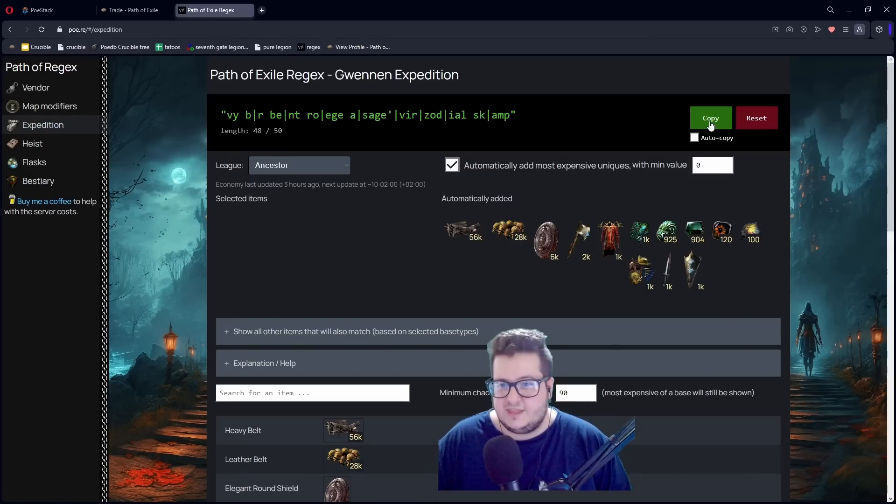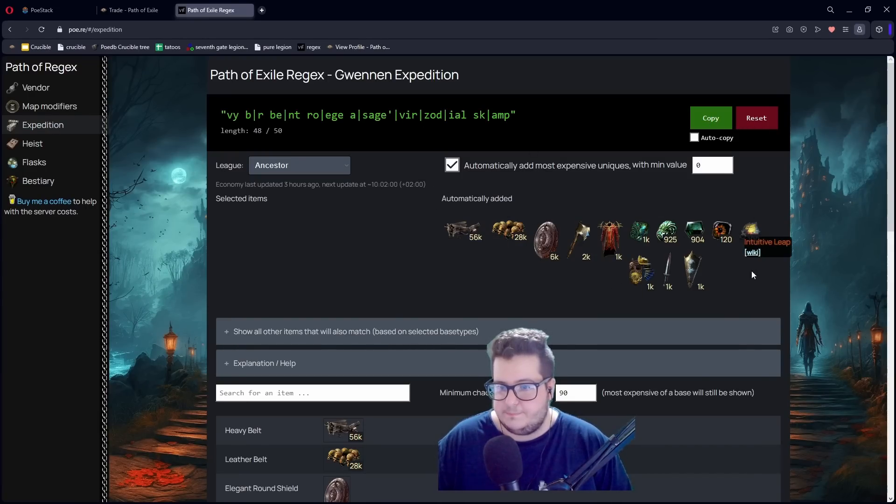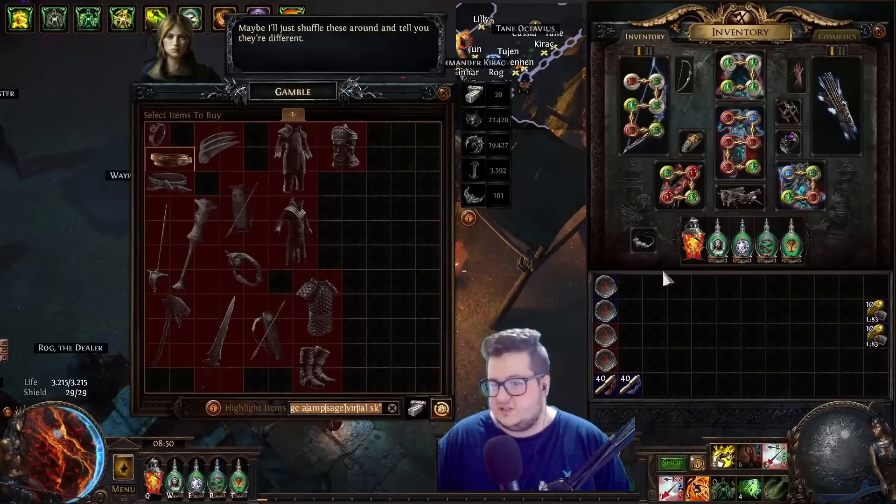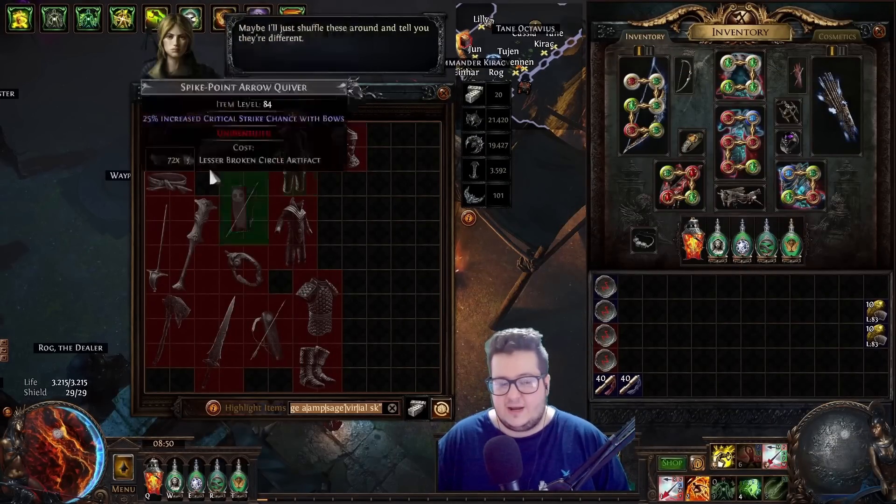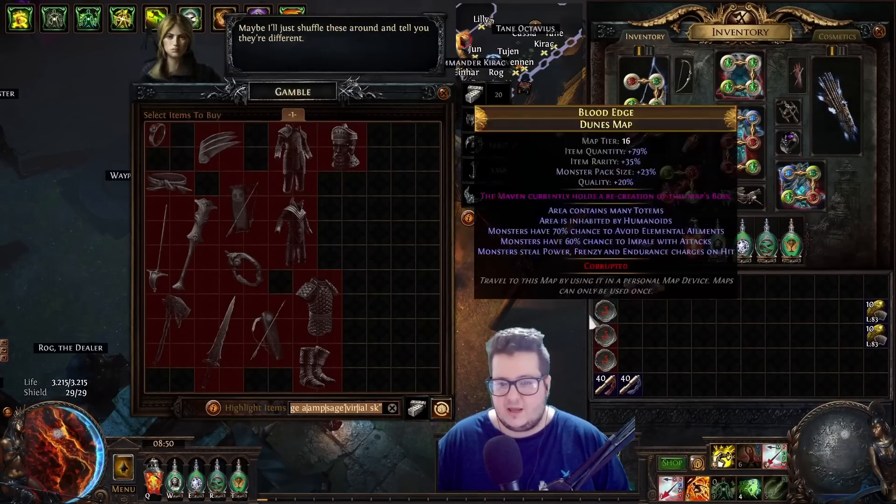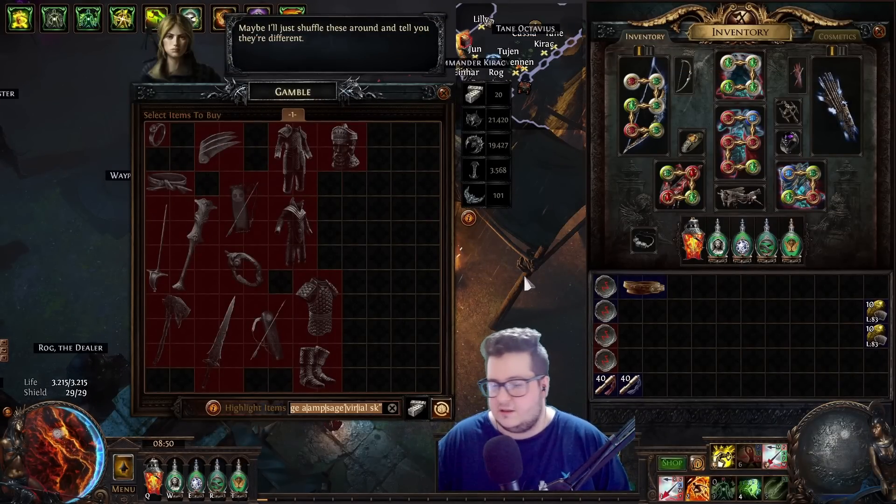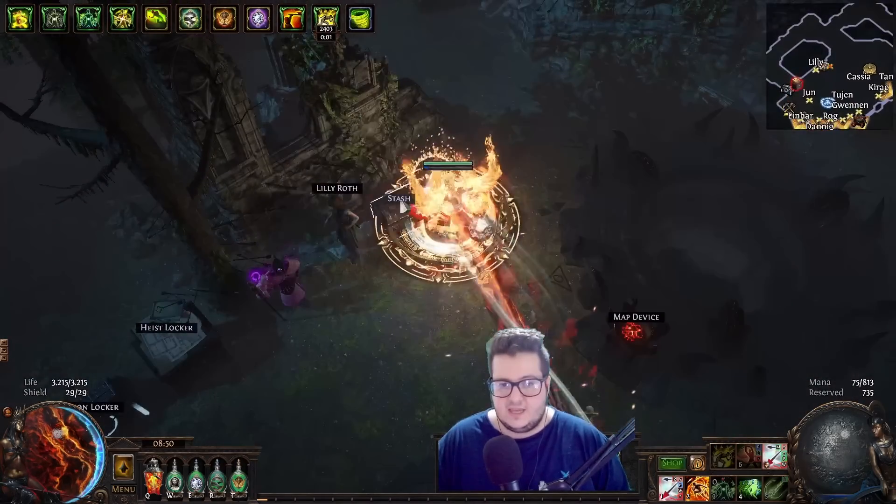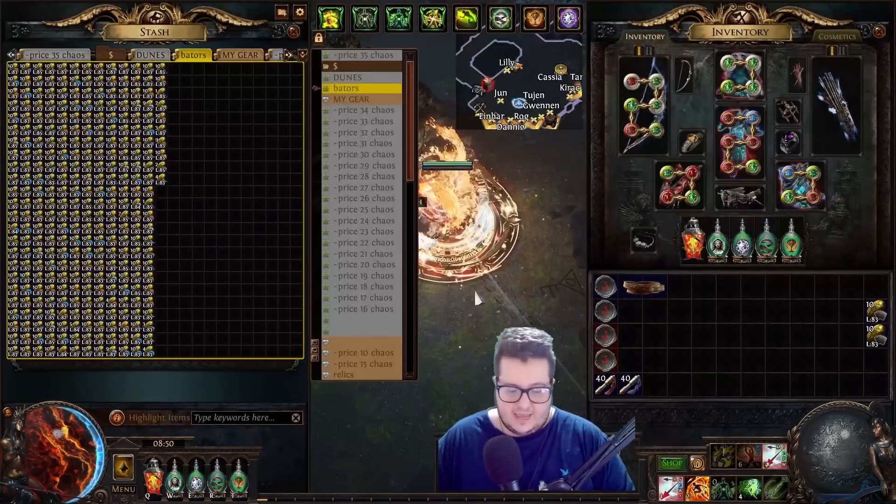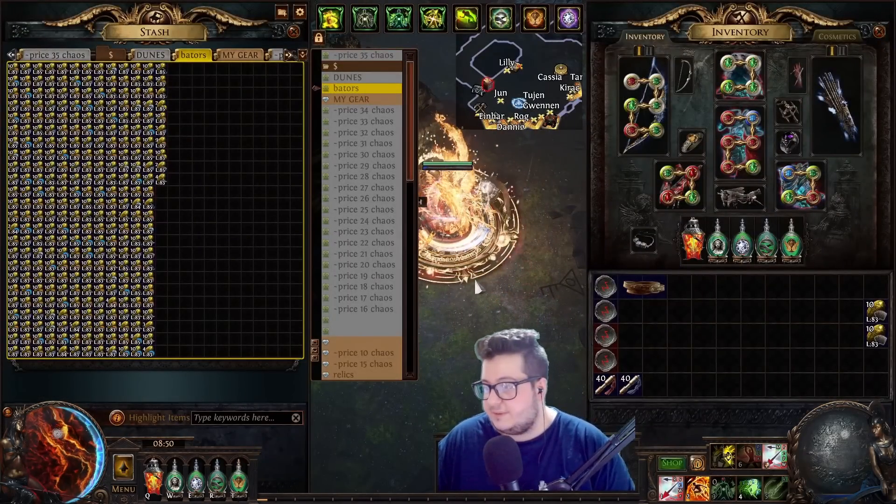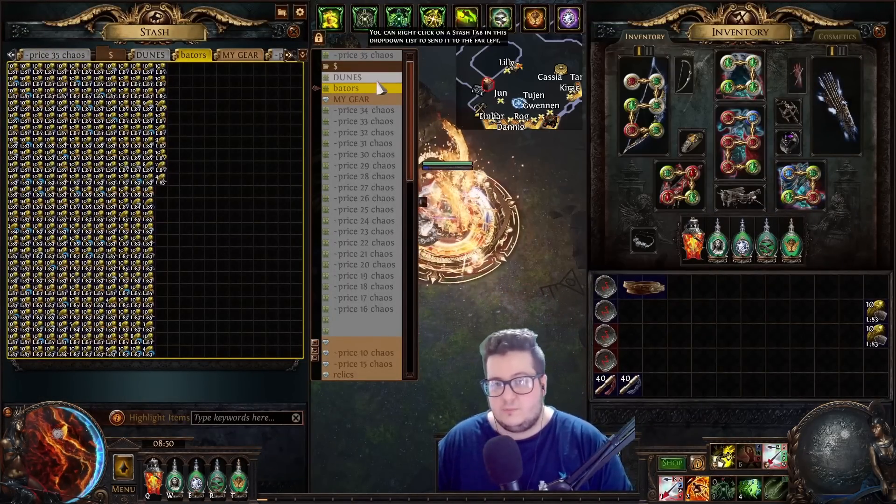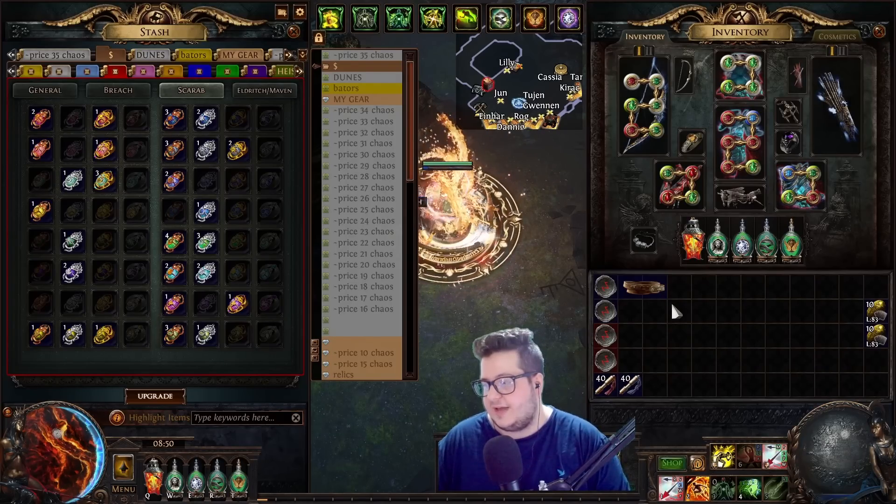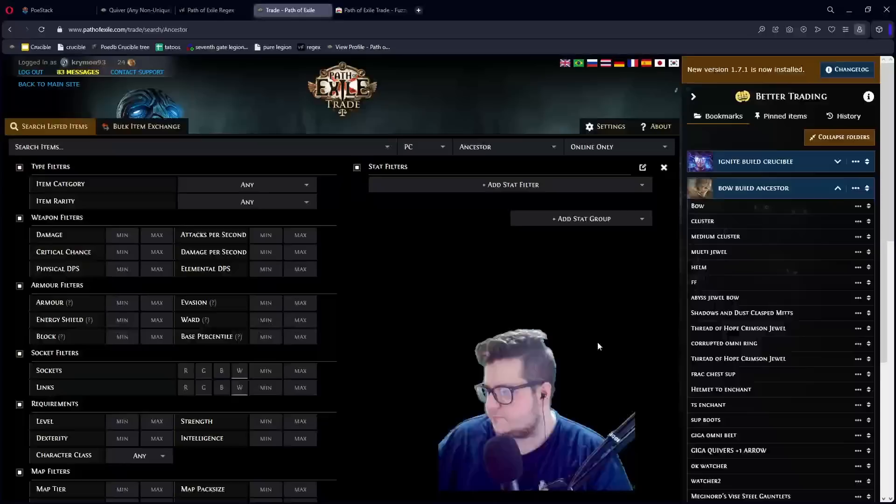And you just copy this message. And it shows, like, the best regex for Gwennen. But this is not, like, really trade-related. But it's, like, more like a general knowledge thing. Yeah. And that's pretty much a must. You need Awakened PoE Trade to play PoE. You kind of need it.